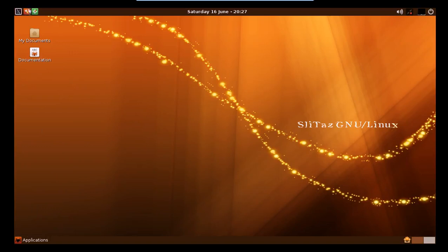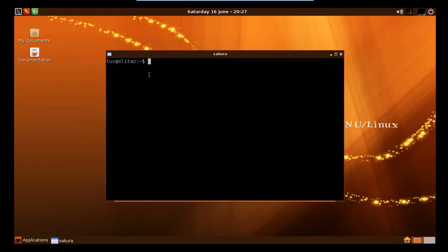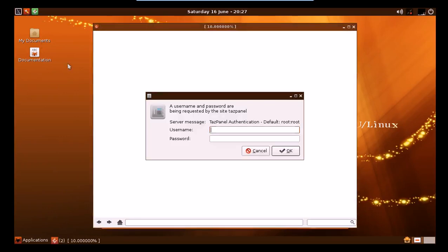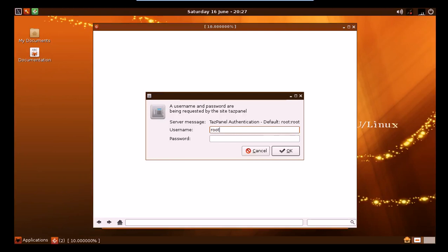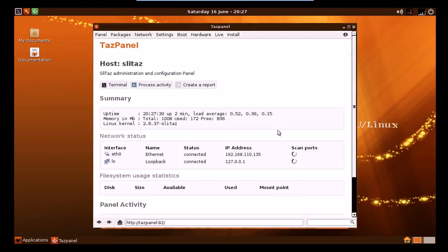What we've got in here, the first thing to note is the SliTaz panel and the Midori web browser here. And of course, there's a terminal. What Linux wouldn't be Linux without a terminal, right? So when you check out the panel, the first thing it asks for is username and password. This is a live session, so it says default username and password is root for both.